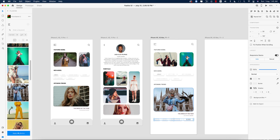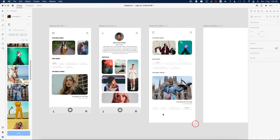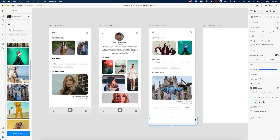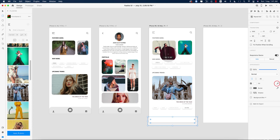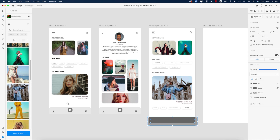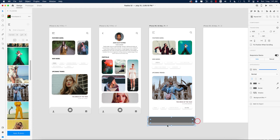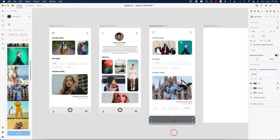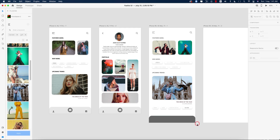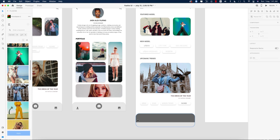Now for the lower portion, take a shape and make it round — not too much. Turn off the border and give it a fill color. Make it a little smaller and move it slightly upward. It should be bigger to accommodate the icons below.